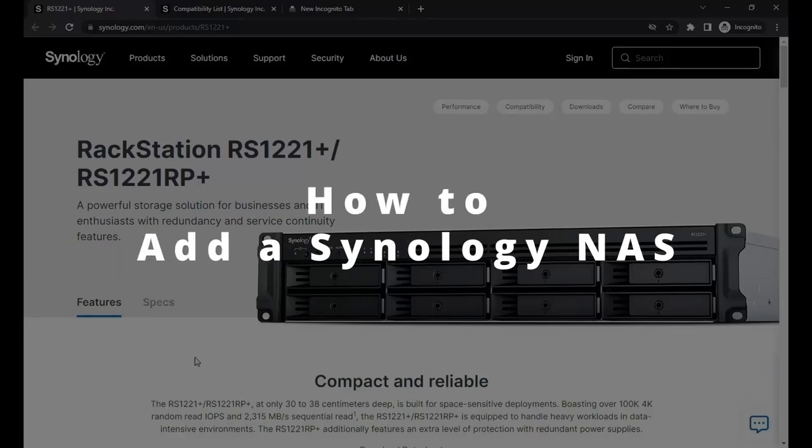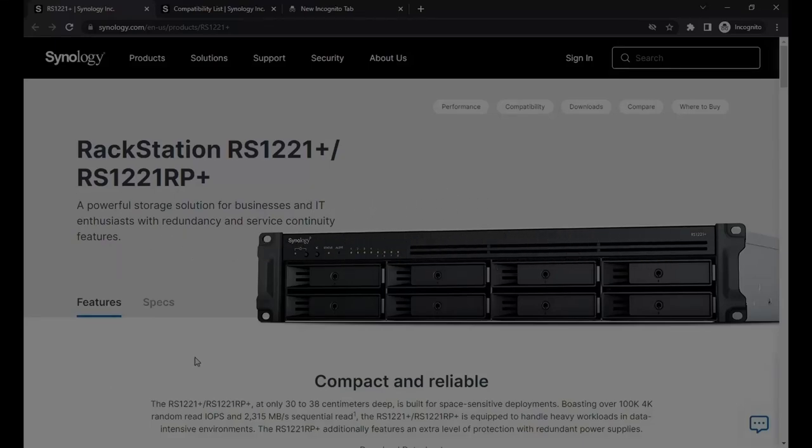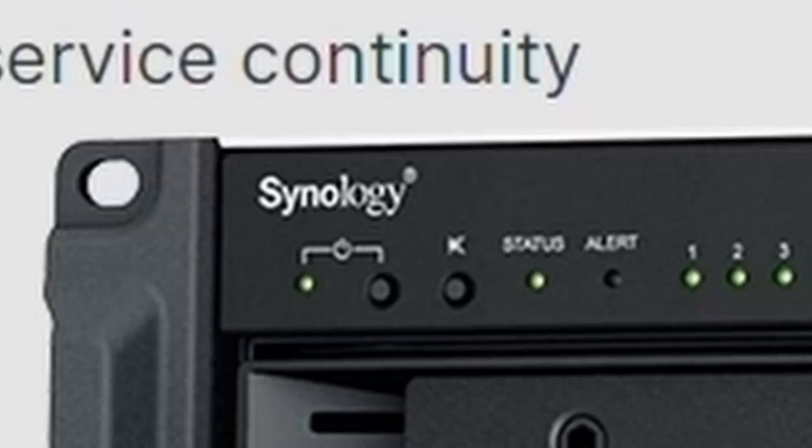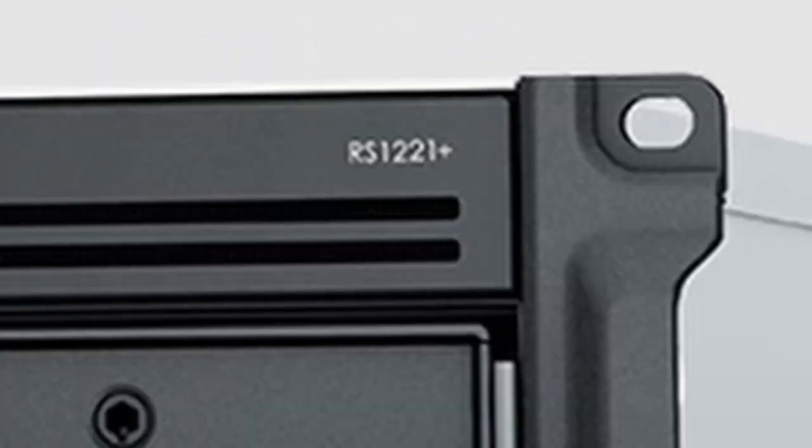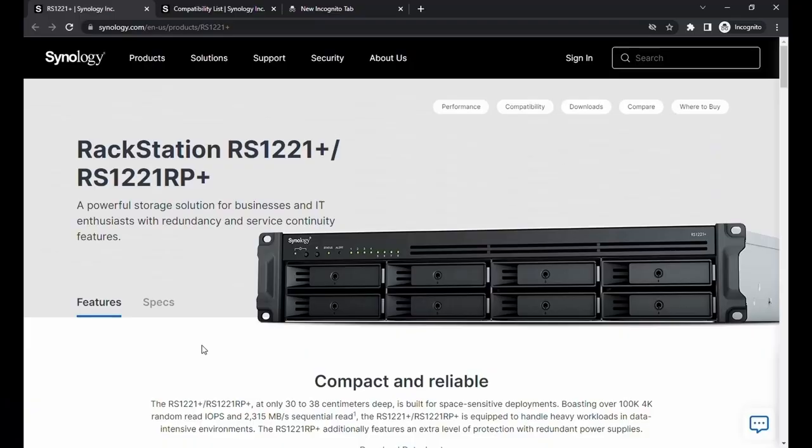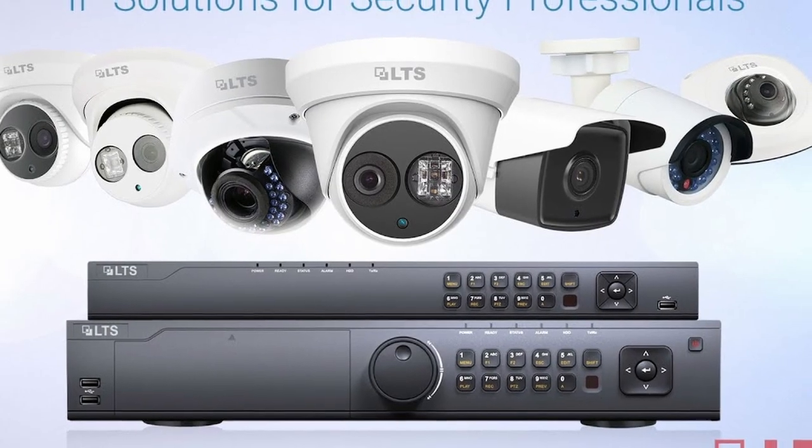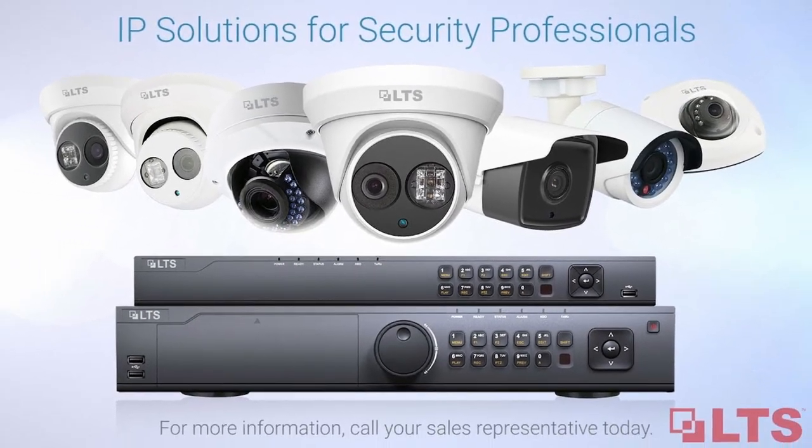In this video, I'm going to show you how you can add this Synology RS1-221 Plus into an LTS system to get more storage.